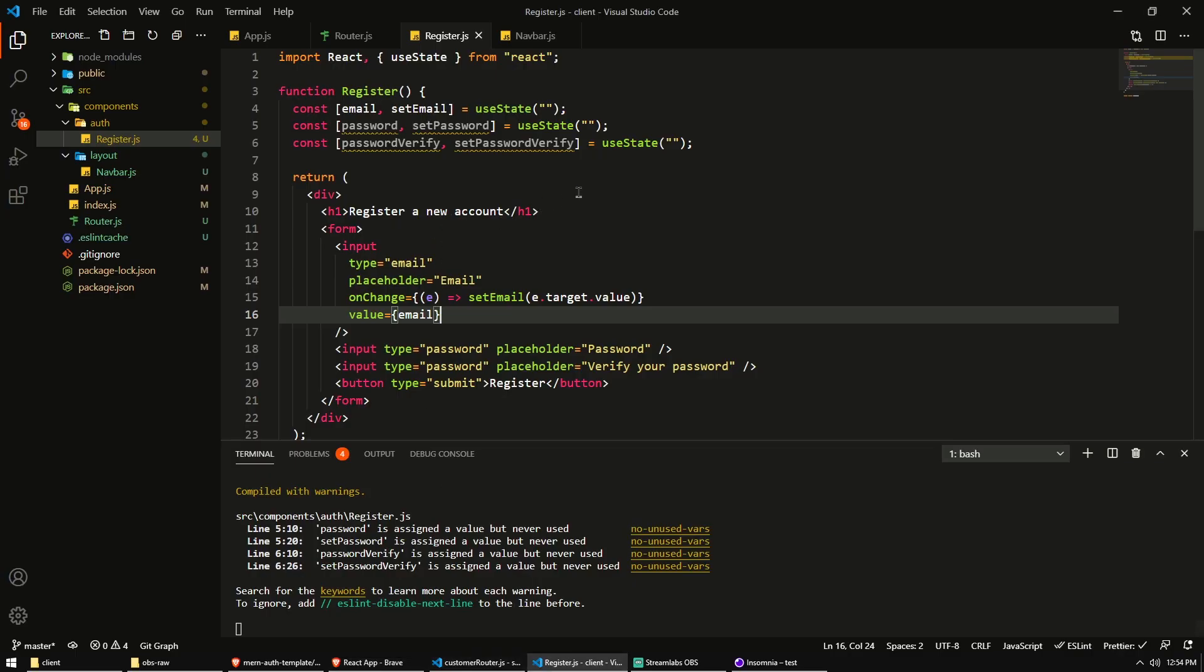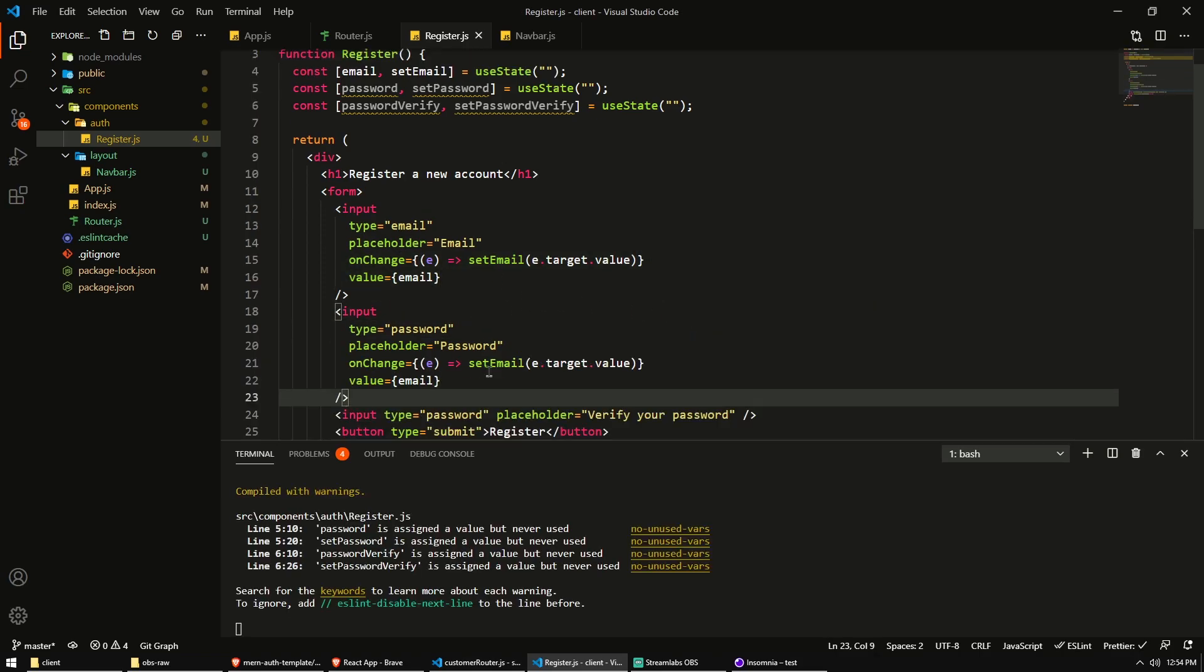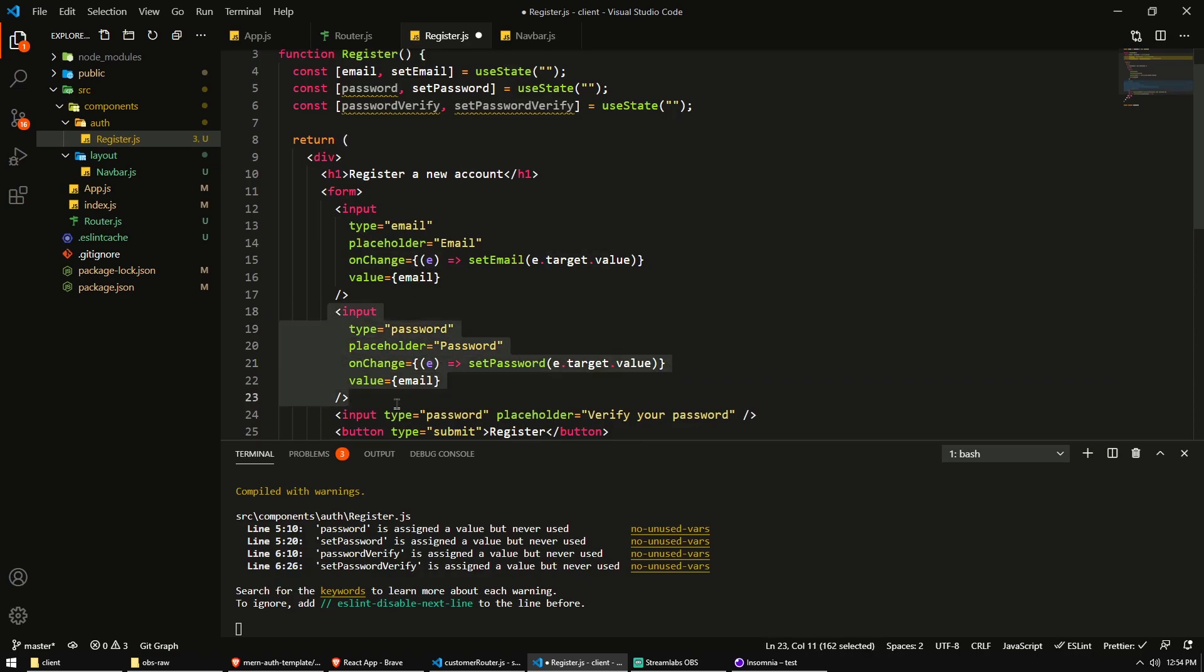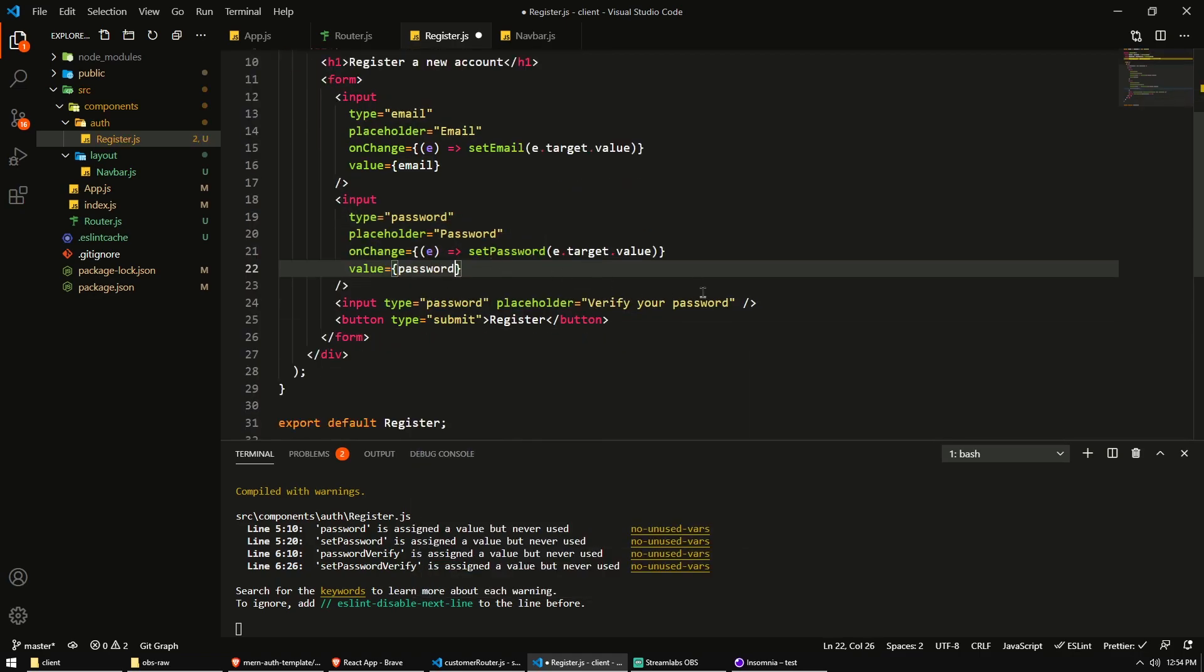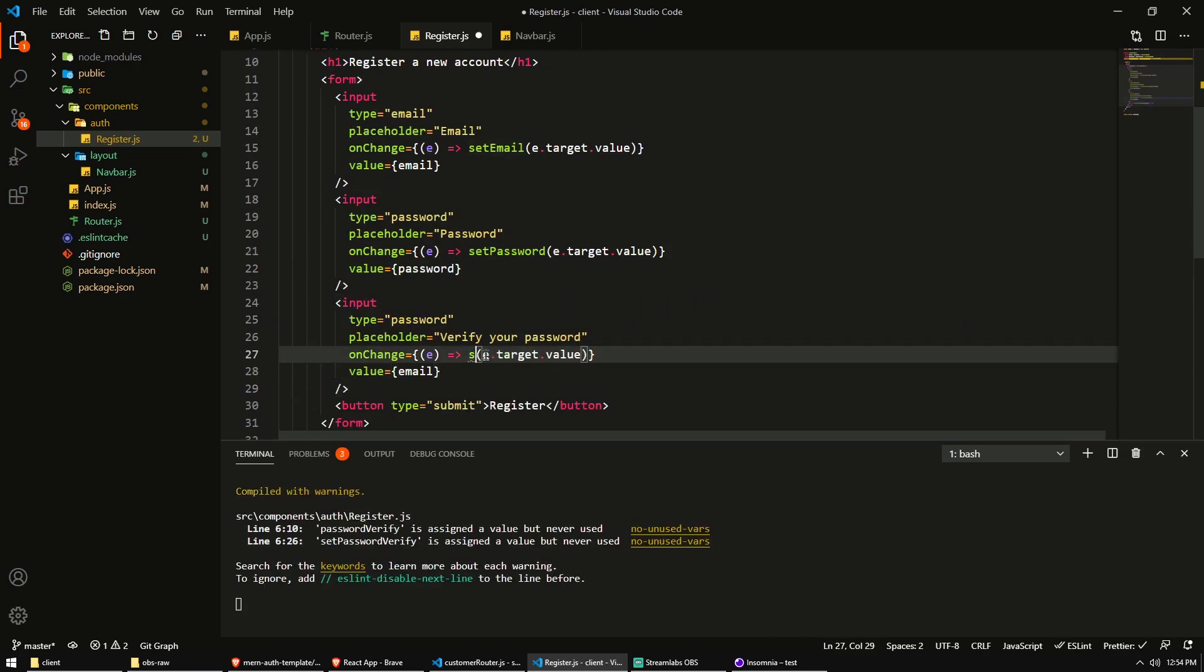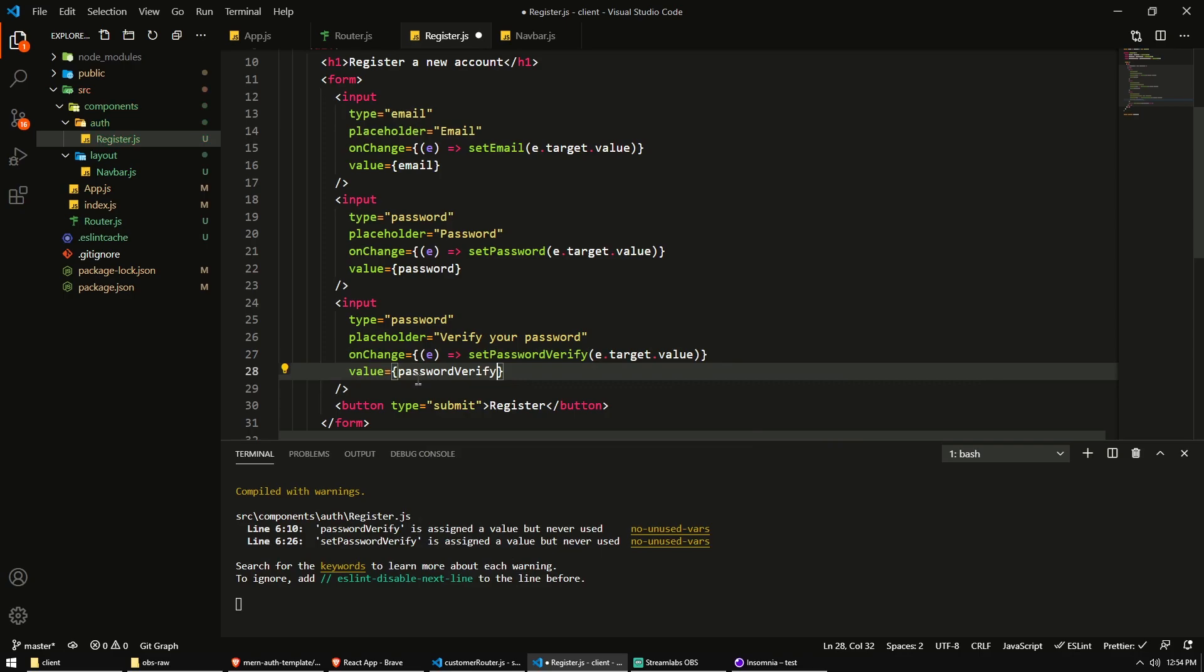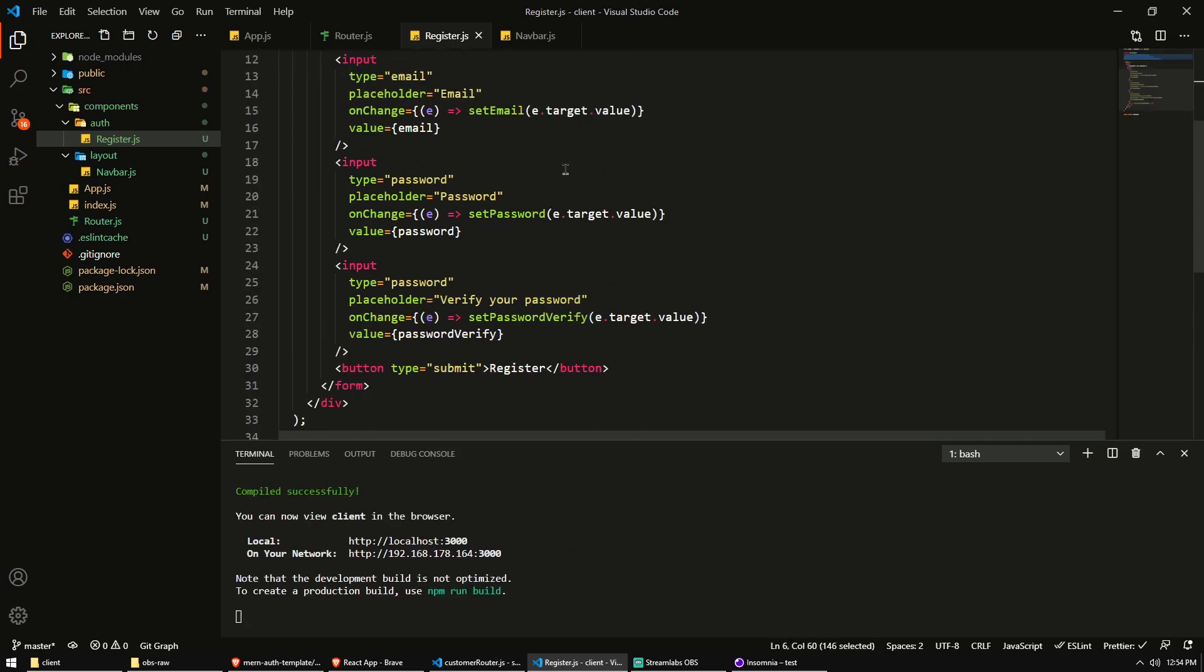So we want to do the same for the password. So we'll just copy this and then we have the set password. Now we don't have to change this because this will now be the e.target for this onChange event, which will be this target, this input field. And the value here will be the password. And then we'll just do the set password verify and the value will be password verify. So now all of these input fields are managed by React state.